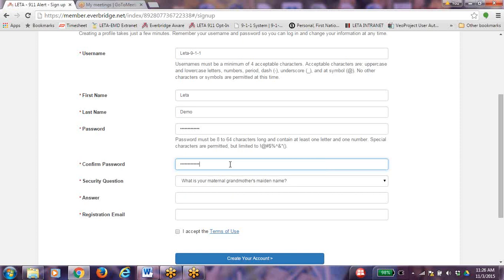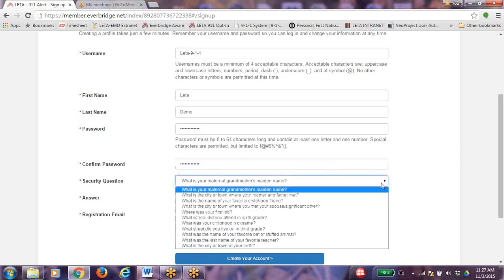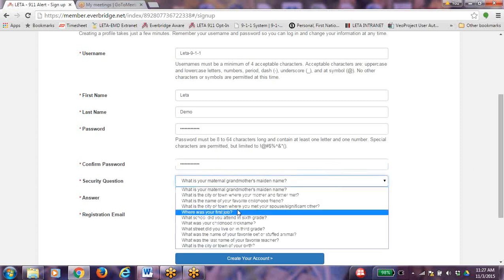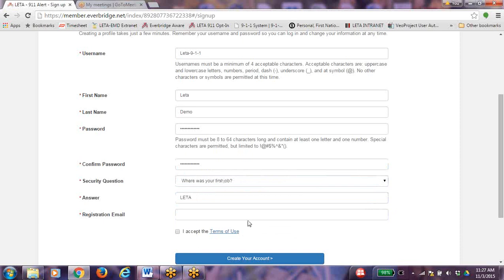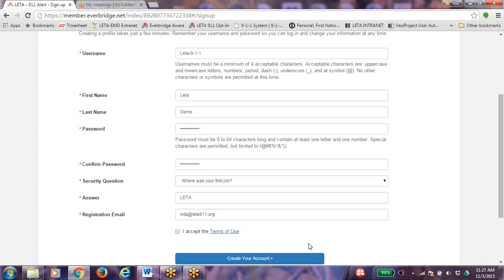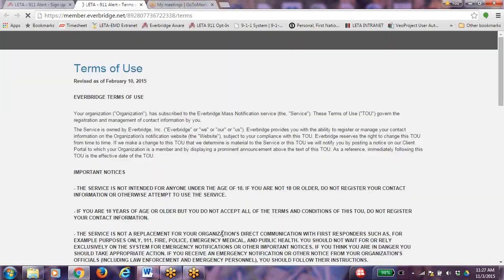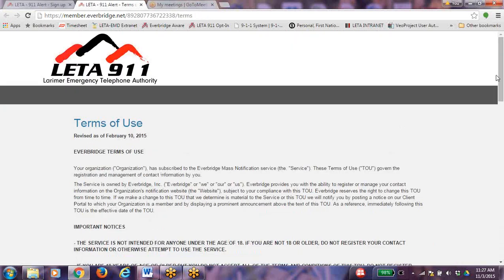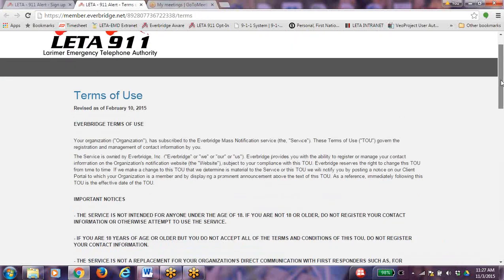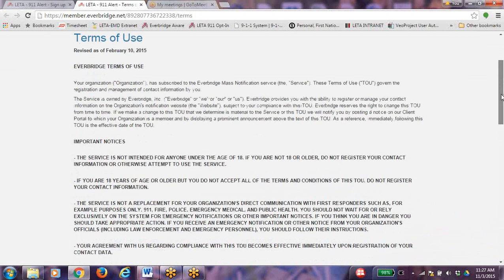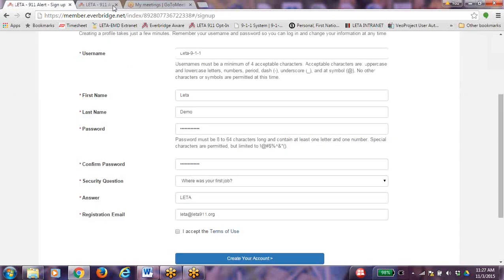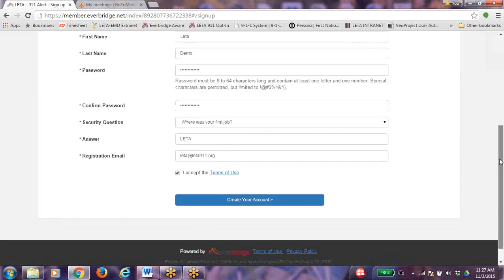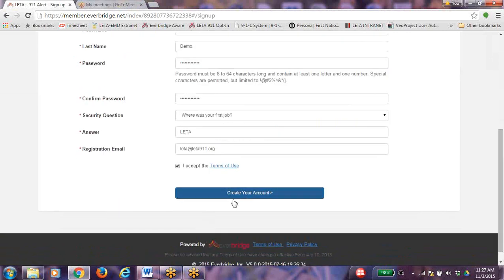Remember to save your user name and password so you can log in and make changes to your account at any time. Select a security question. Type in the answer to your security question. Enter your email address. Click on Terms of Use and read Terms of Use. Check mark I Accept and click on Create Your Account.